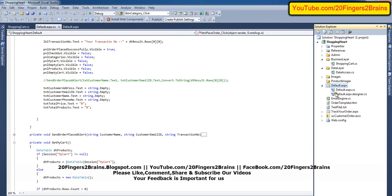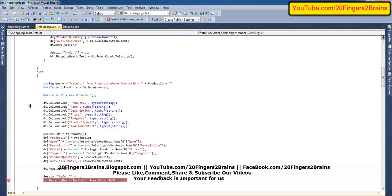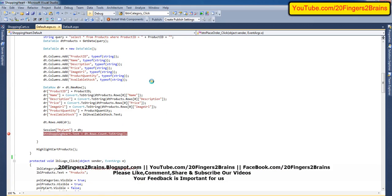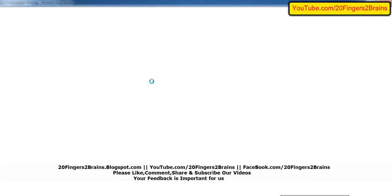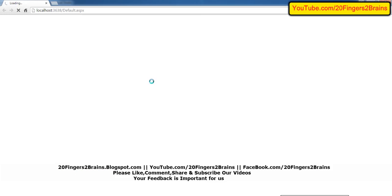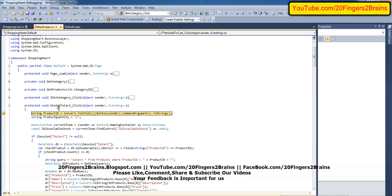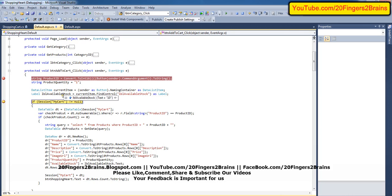Let's put a breakpoint. When the user clicks on Add to Cart, the btn_add_to_cart event is getting fired. Then we have the product ID as 1, product quantity, and the available stock is 10.